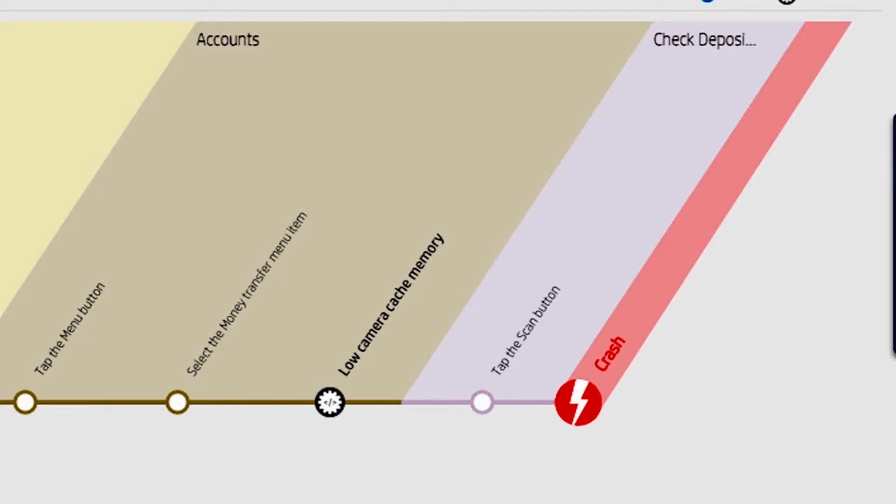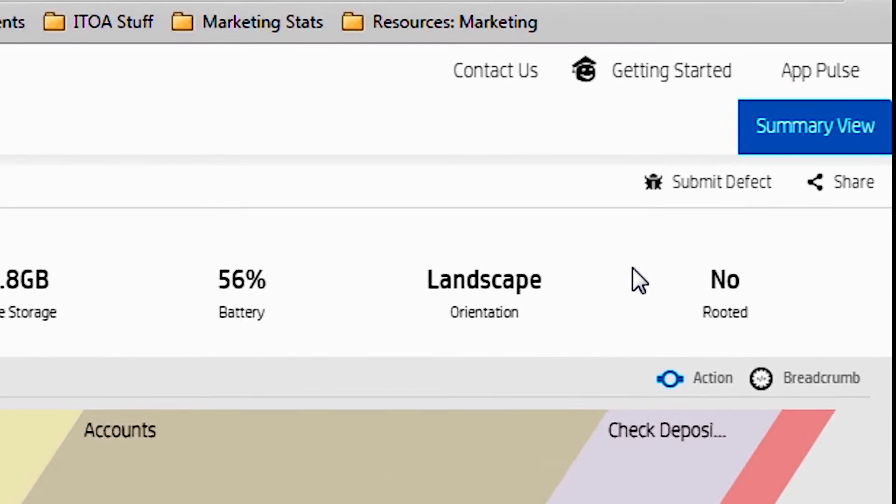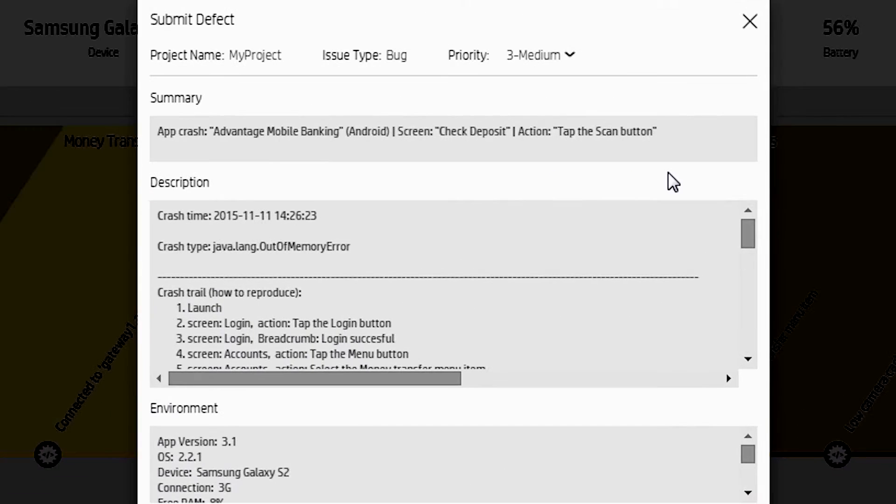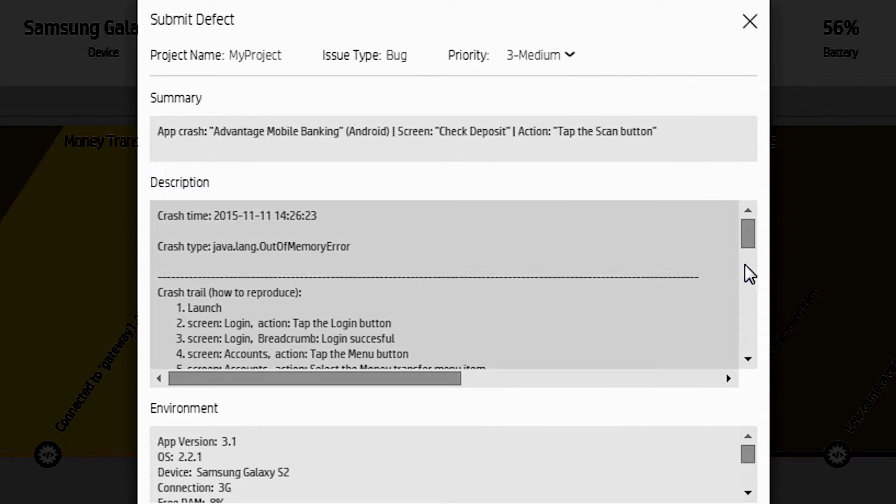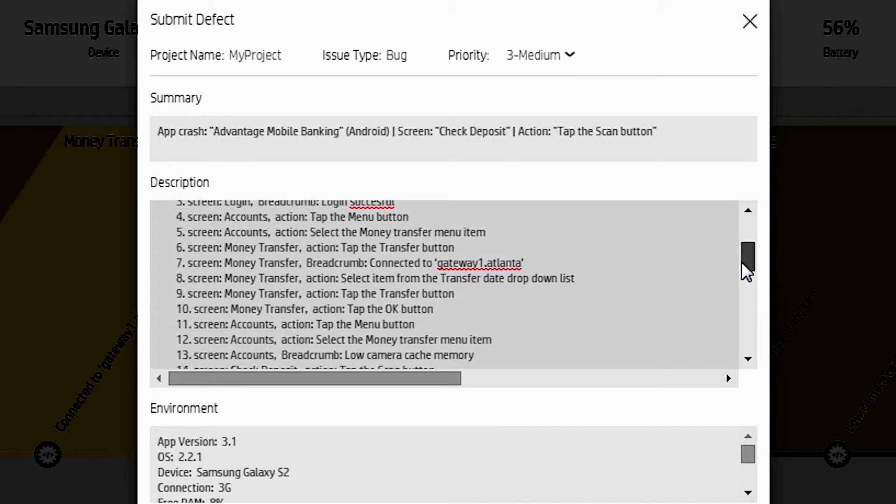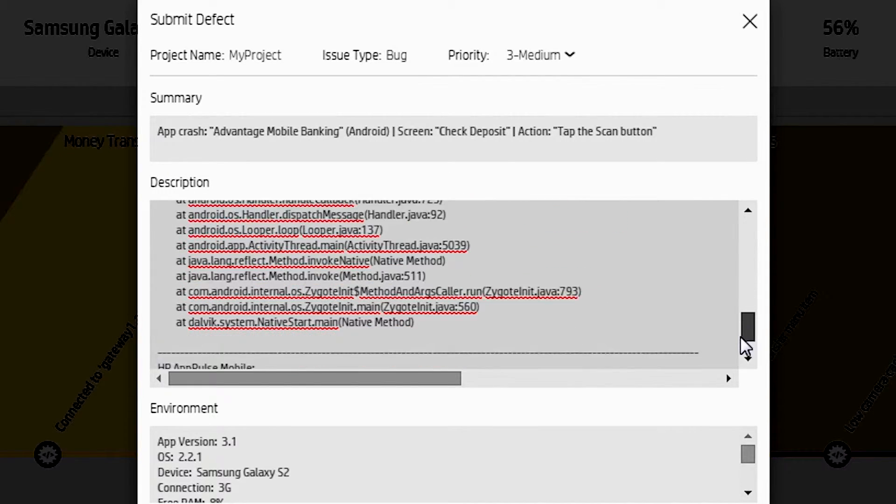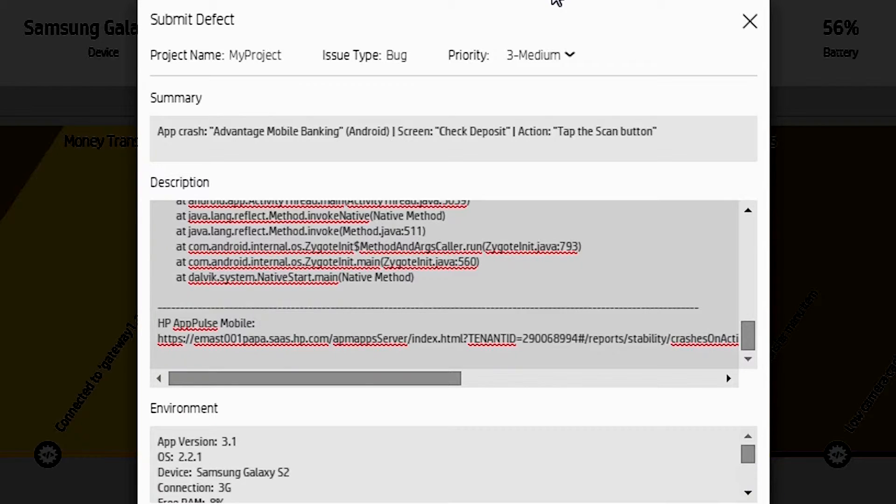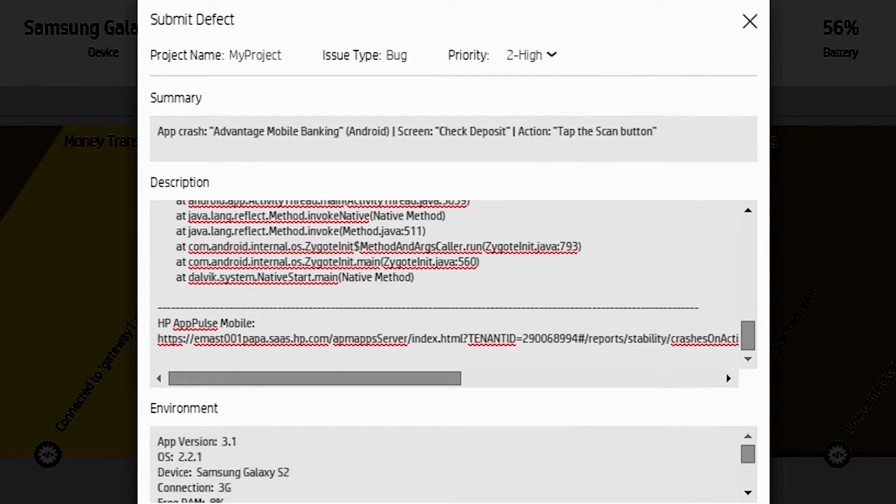But if you wanted to take this further, you could click the submit defect button. And this connects directly into JIRA and other bug tracking devices to allow you to send this information directly to your dev team so they can investigate it and fix the bug quickly. So it gets the stack trace, the flow, the environment that the customer was in.